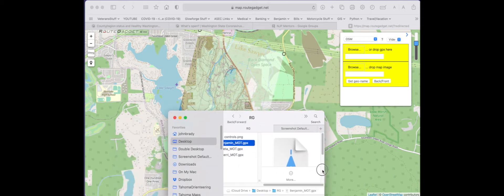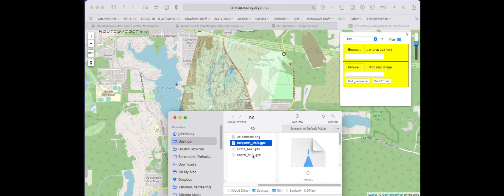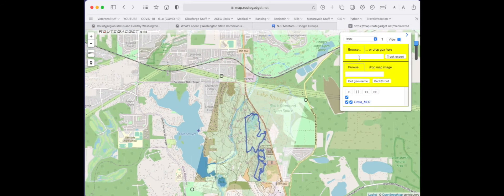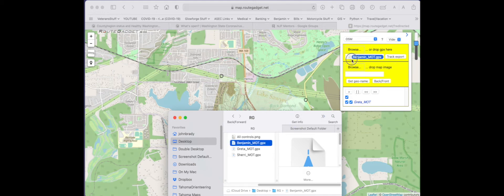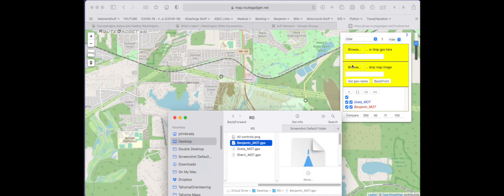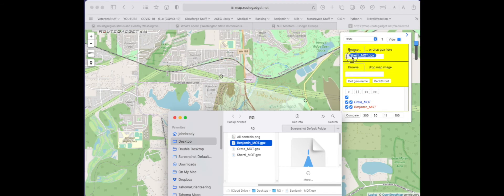First I'll start with this one. I will drag and drop it into the white box. It shows up there. I can repeat for other GPX files. Drag and drop it. I'll put three in there for our purposes.